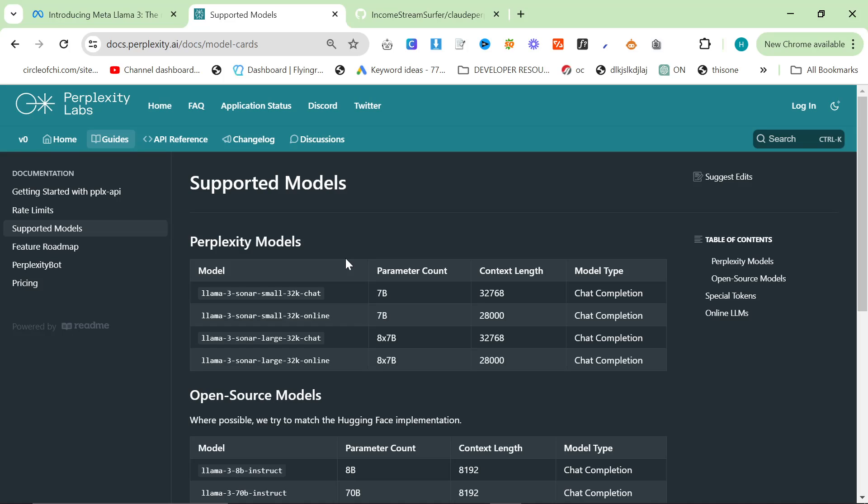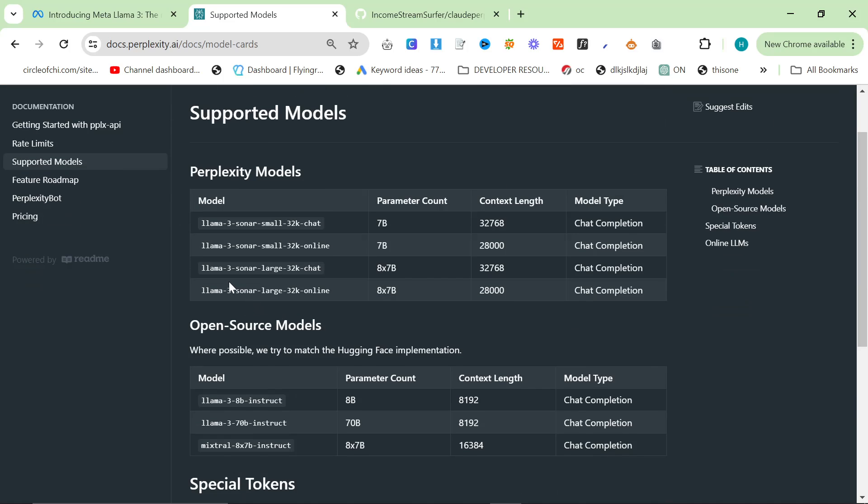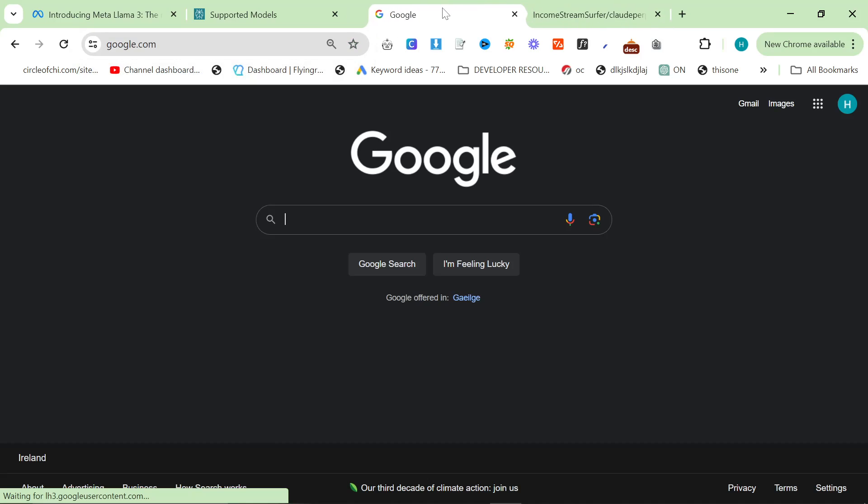The problem with that is that when you then pass the information on to ChatGPT or to Claude, the information needs to be correct in the first place for the final article to be good. So let me just talk a little bit about what I mean.